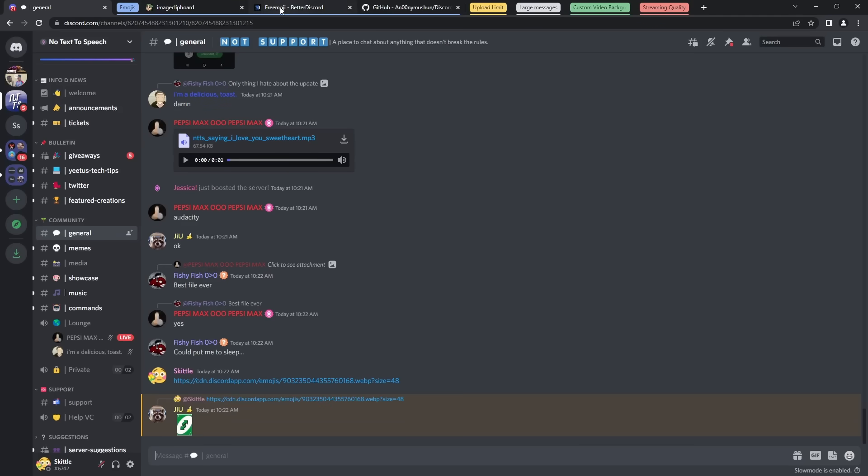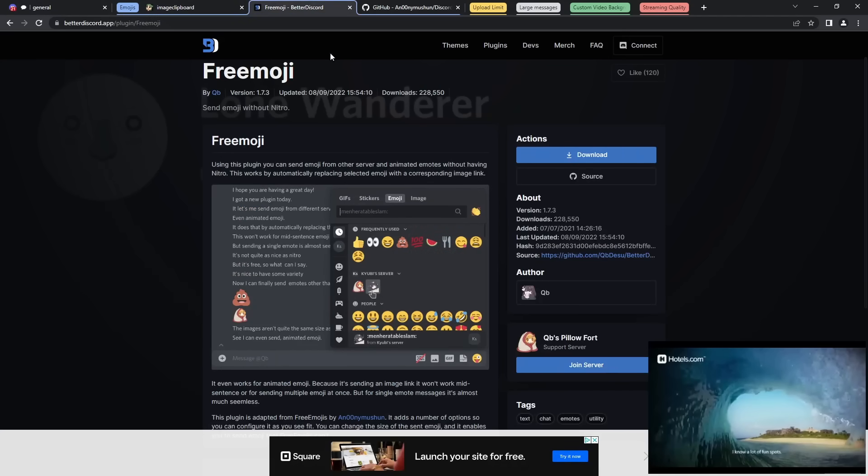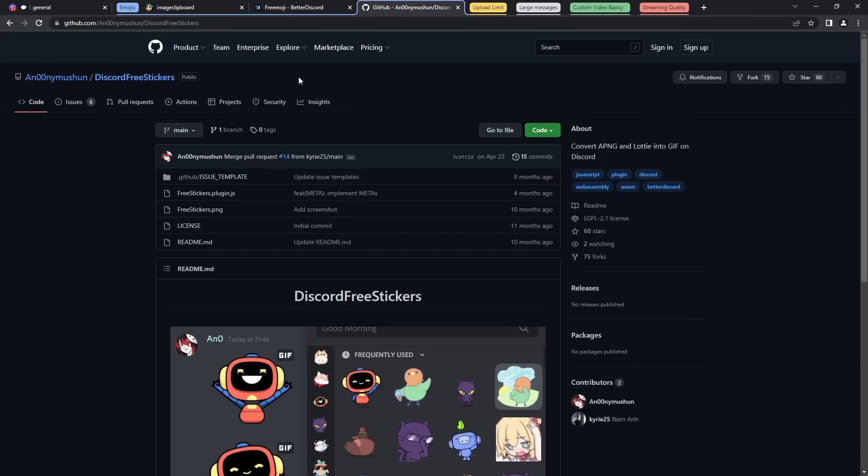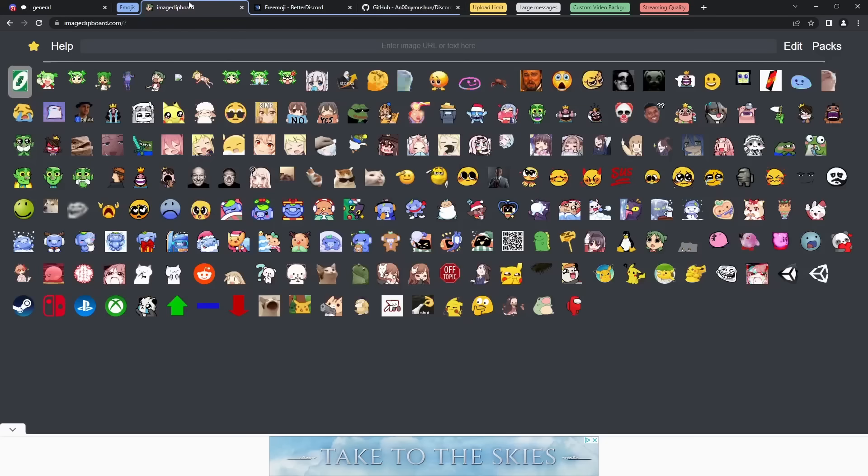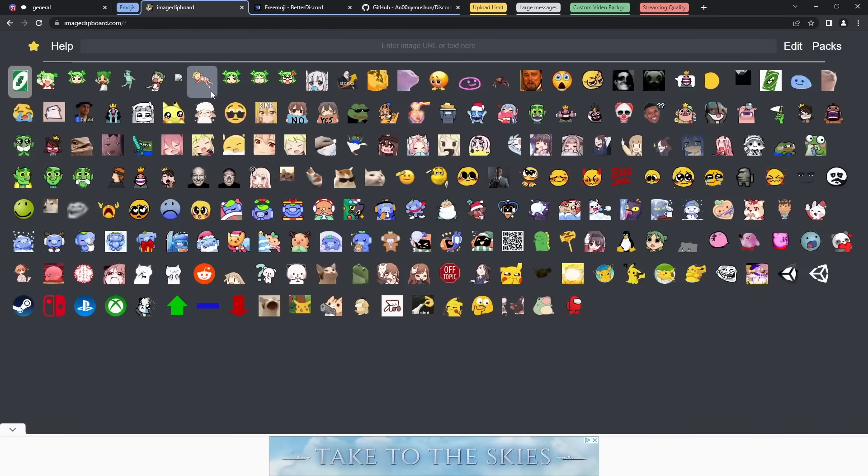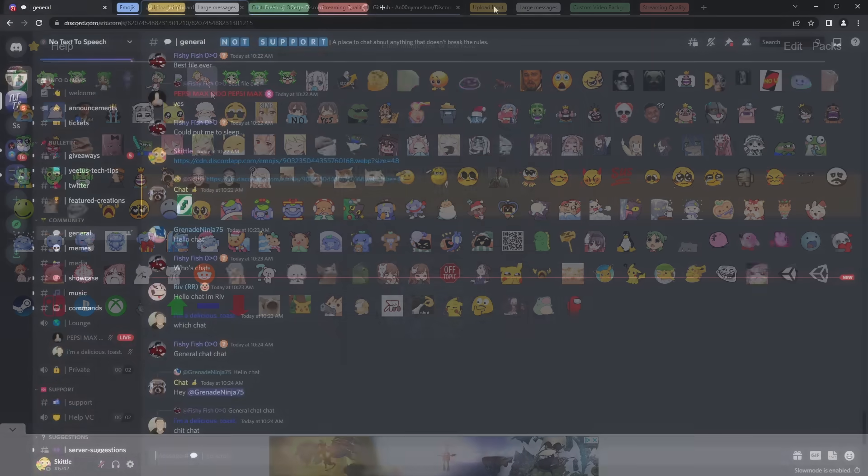Now if you're a better Discord user, you can also use FreeMoji and Discord free stickers, which will allow you to do the same thing, except you don't have to go through this website, you just use the normal Discord client. Once again, better Discord is against Discord's terms of service, so you can just stick with Image Clipboard if you want to be completely safe.